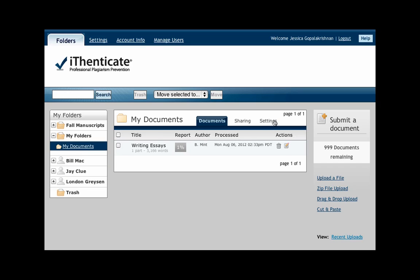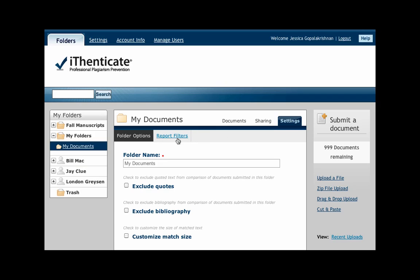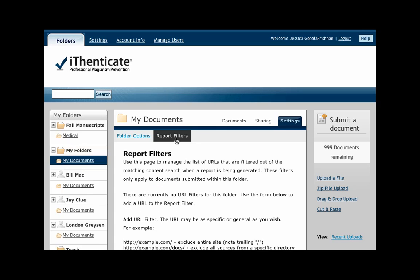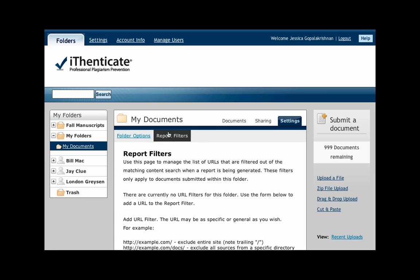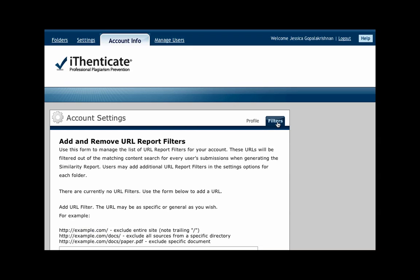From within the folder, click on the Folder Settings tab, then click on the Report Filters tab. Or, from within the Account Info tab at the top of the page, click on the Filters tab.